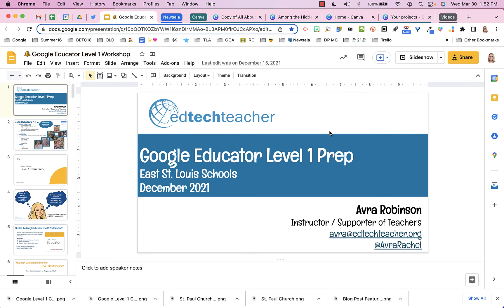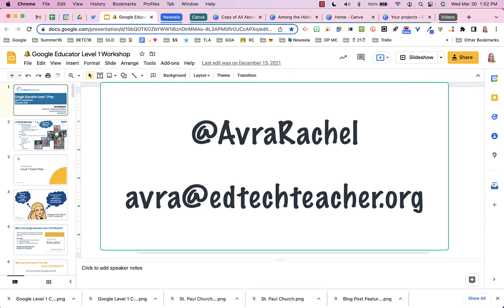So these are just a few of the strategies that I use to manage my tabs in Google Chrome. What am I missing? What do you do that I haven't shown today? I sure hope you'll reach out. I'm at Avra Rachel on Twitter and avra@edtechteacher.org is my email address. Would love to hear from you. Have a great day.